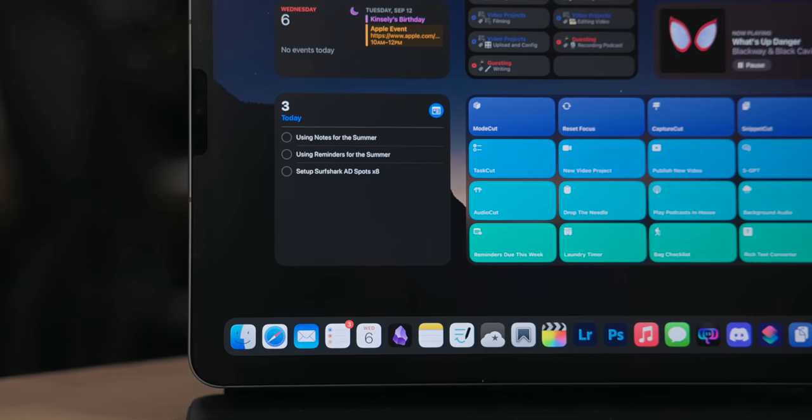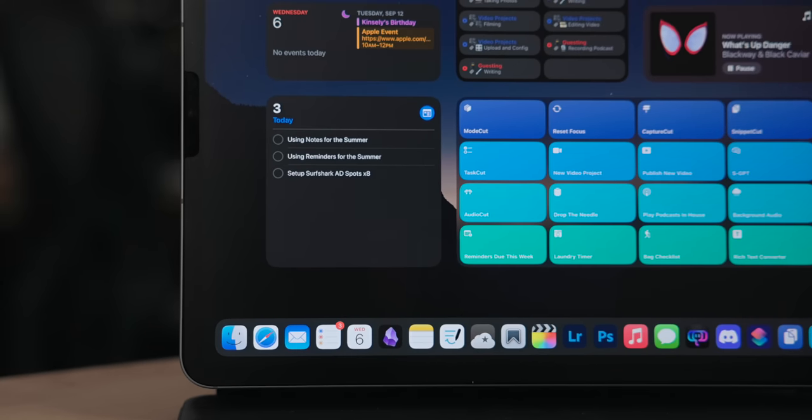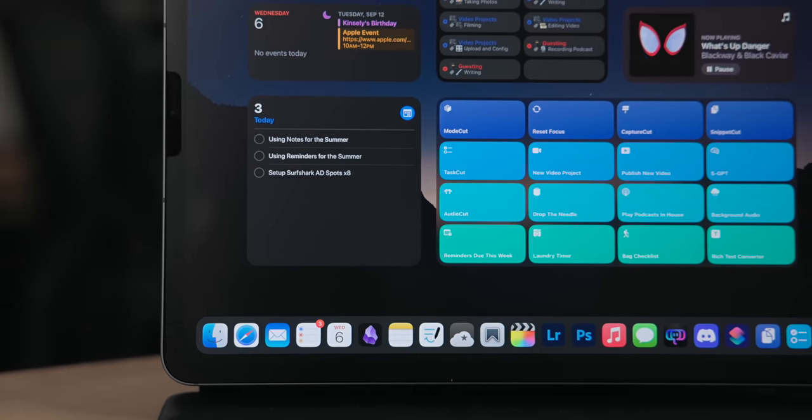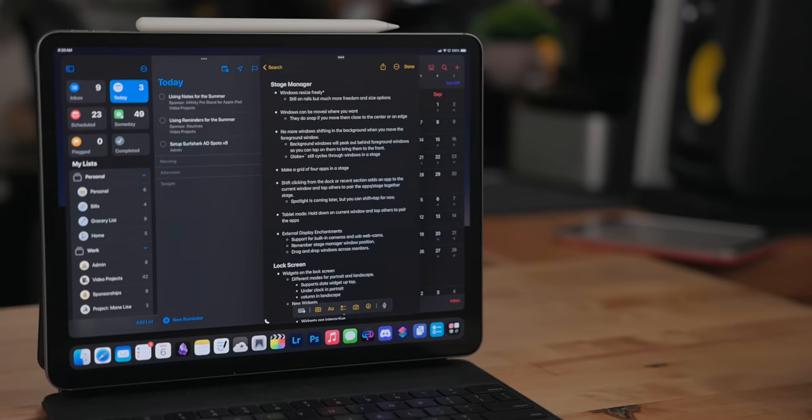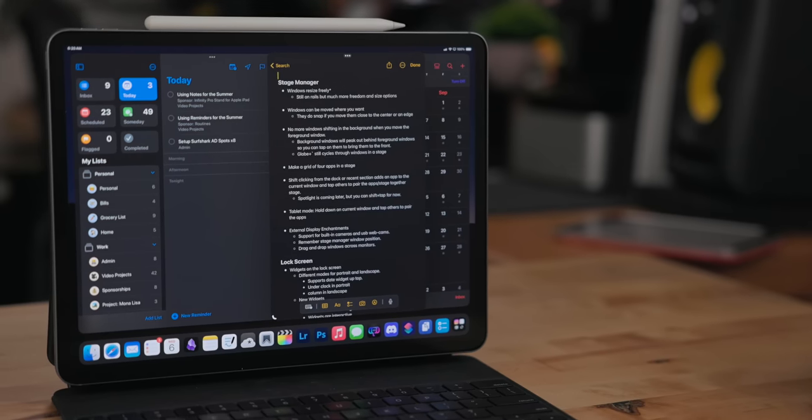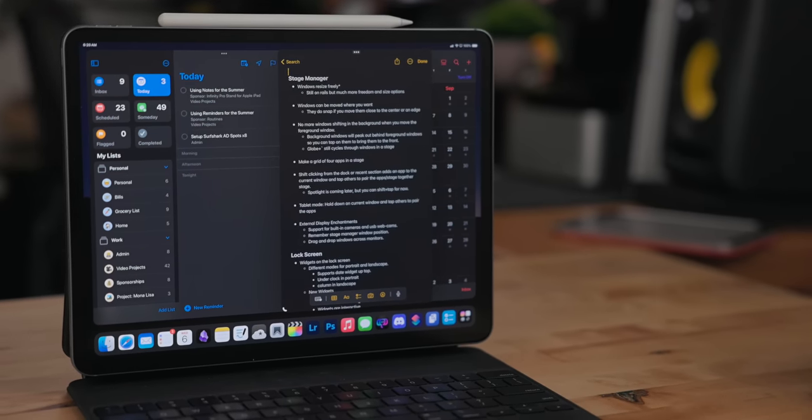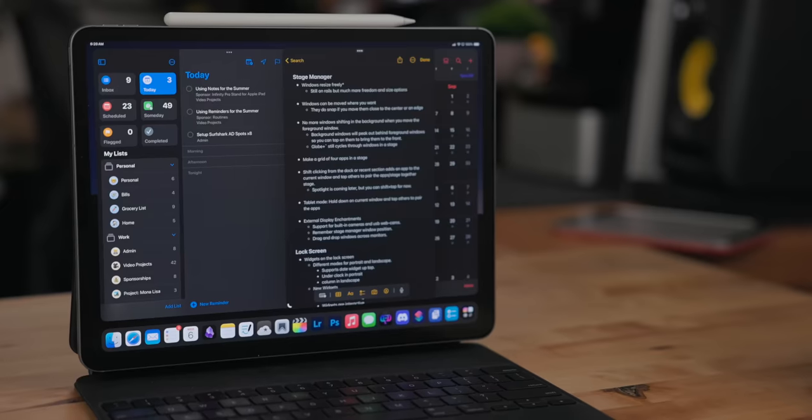During the summer I like to switch to Apple's built-in productivity apps: Reminders, Calendar, and Notes. I do this because I want to see what's changed in the new OS updates coming out in the fall and stay in the know on what's happening with these apps and how they compare to third-party apps.